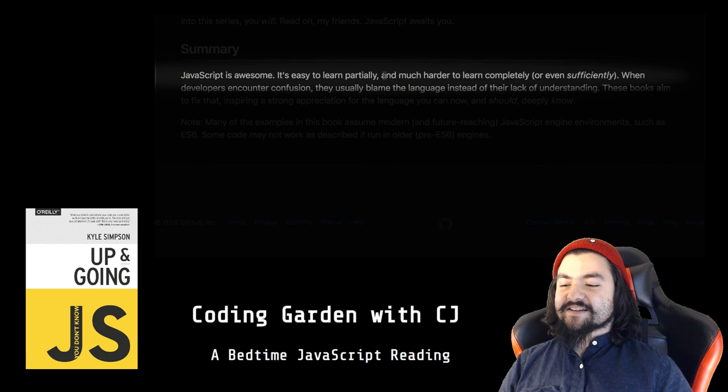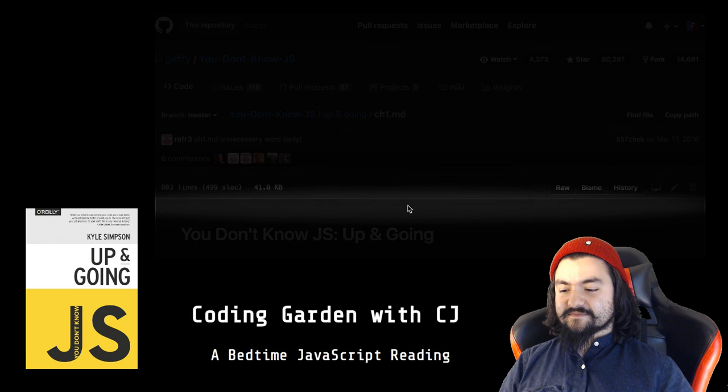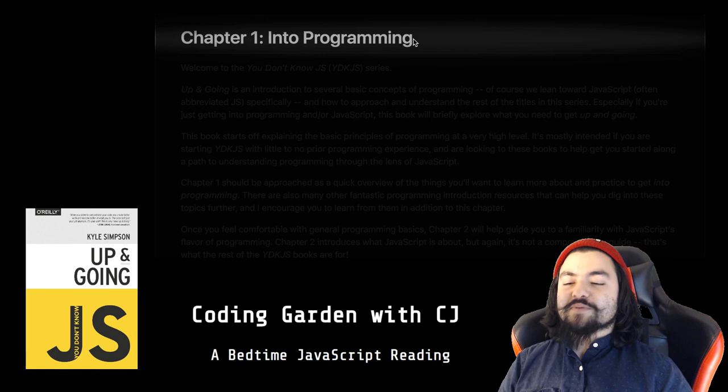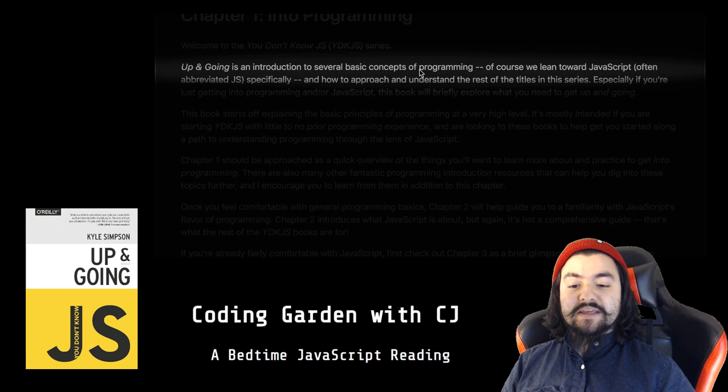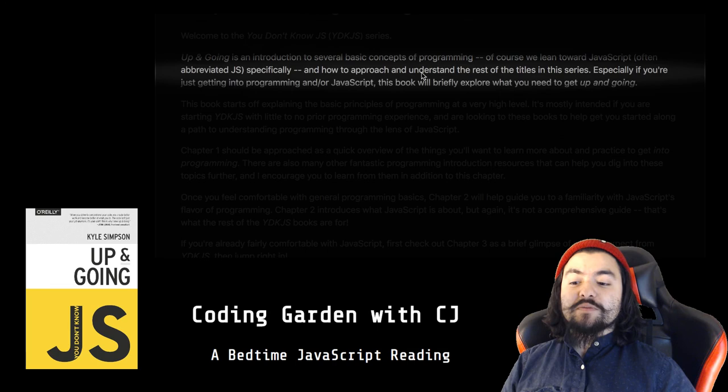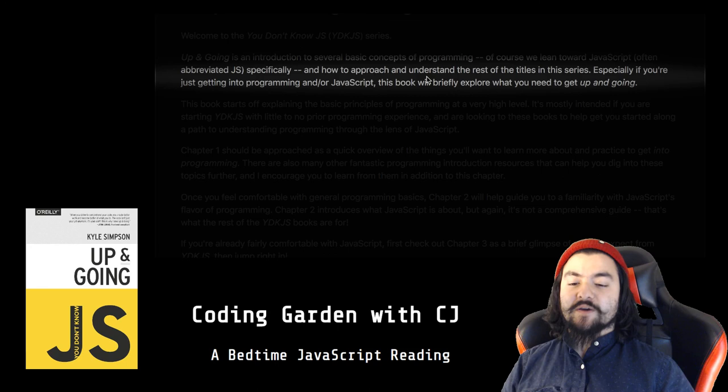Chapter one, into programming. Welcome to the You Don't Know JS (YDKJS) series. Up and Going is an introduction to several basics of programming. Of course, we lean towards JavaScript, often abbreviated JS, specifically in how to approach and understand the rest of the titles in the series, especially if you're just getting into programming and/or JavaScript. This book will briefly explore what you need to get up and going.